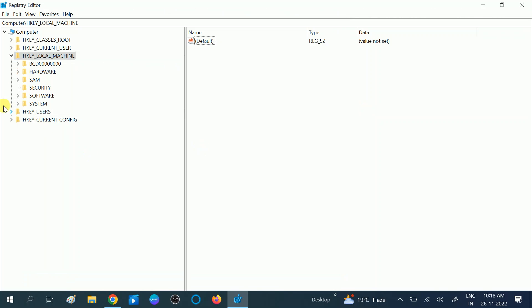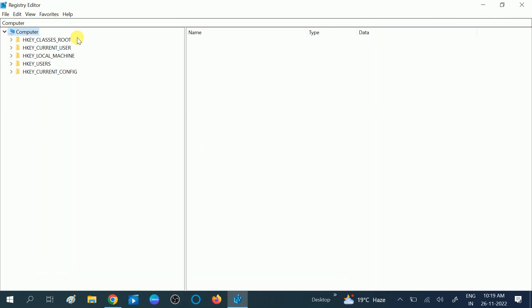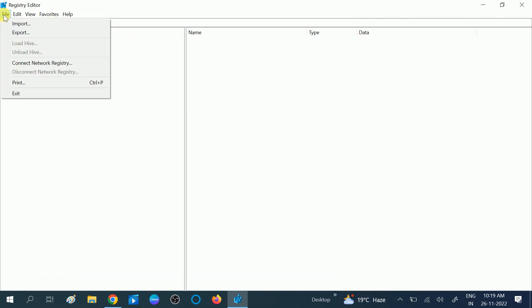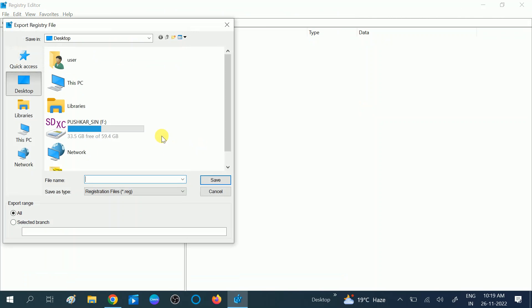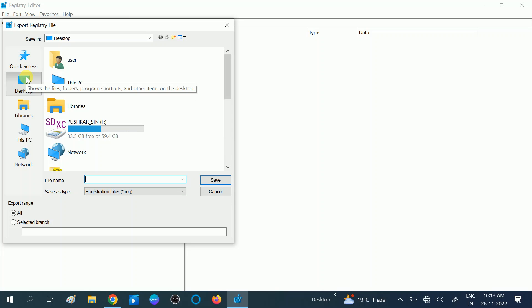First, we are going to backup our registry. If something goes wrong, you can restore it back. Click on File, now click on the Export option.